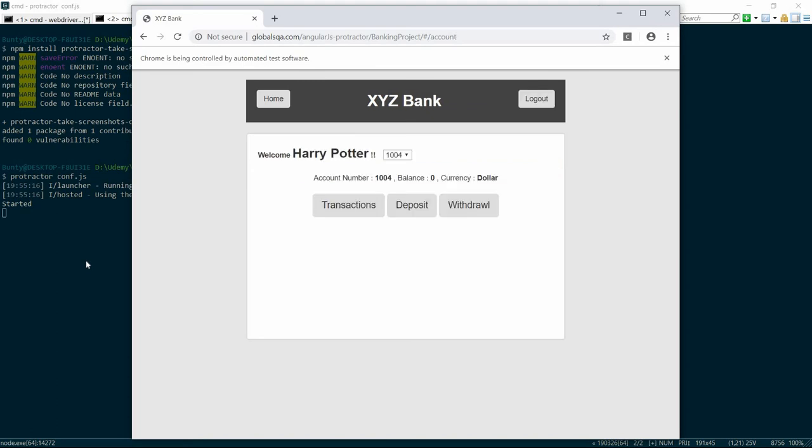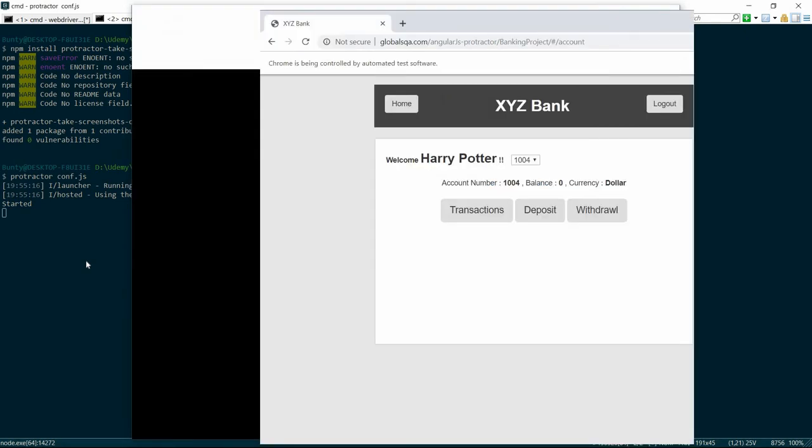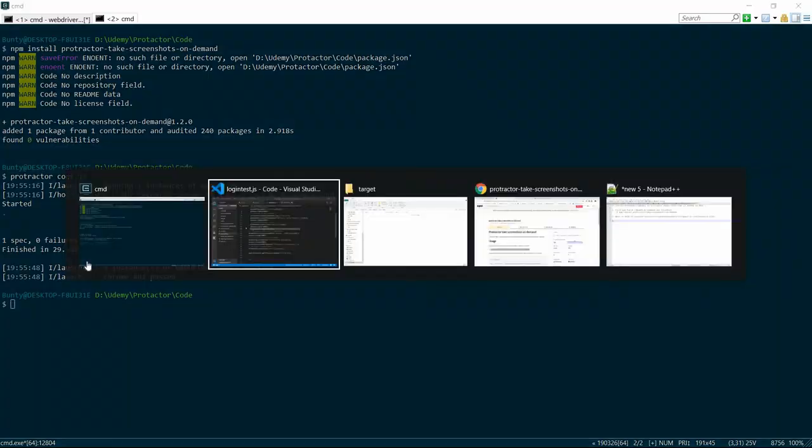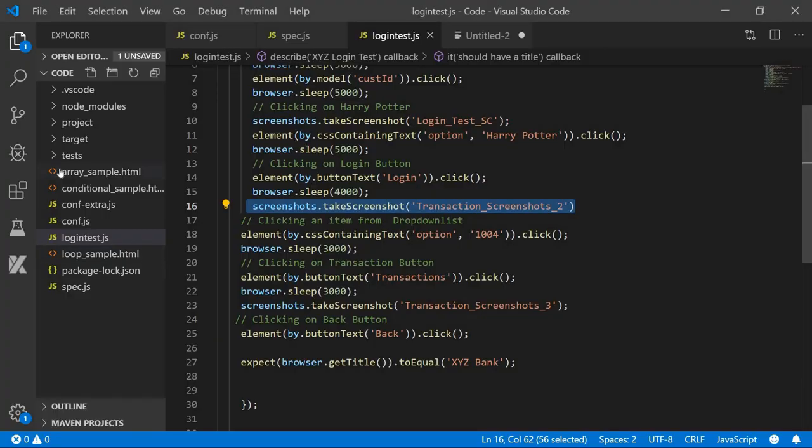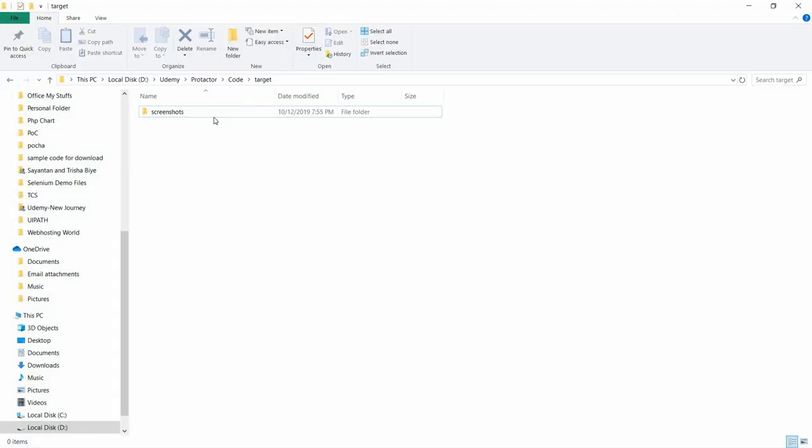The execution is going on and it is also taking the screenshot at the intervals we have mentioned in the code. It has completed, and let's see whether the screenshot folder has been created or not.